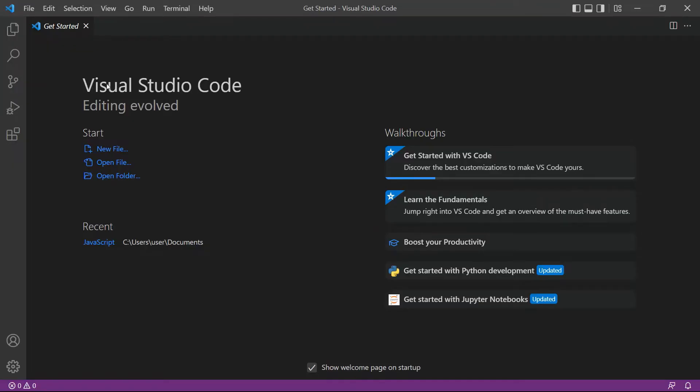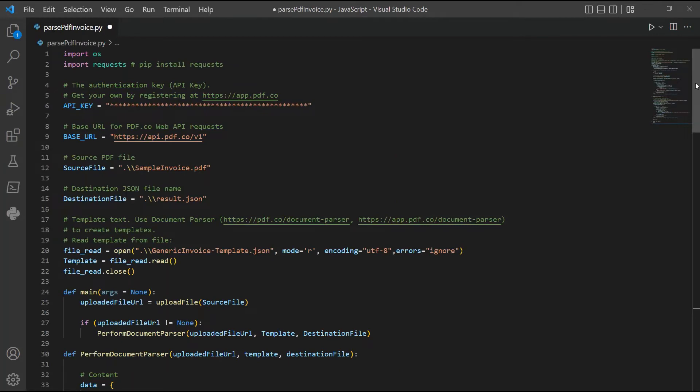Next, open the Visual Studio Code editor. You can also use your favorite editor in Python. Then, enter the Python sample code inside the compiler. You can see the link to the Python sample code in the description box below.